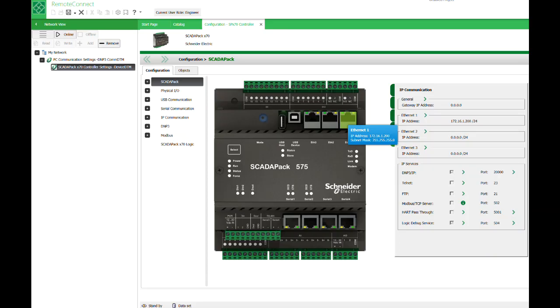Connect the ScadaPack X70 Ethernet controller port 1 to your PC using a standard Ethernet cable. Ethernet port 1 is the RJ45 port on the top right of the ScadaPack.